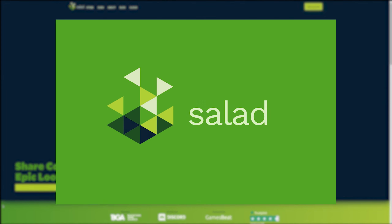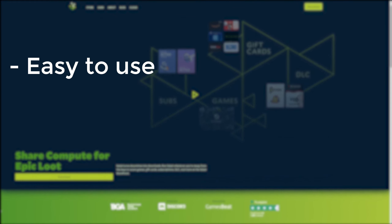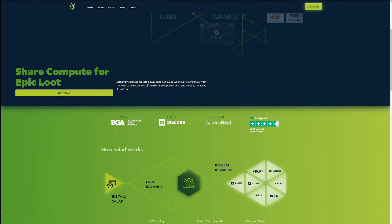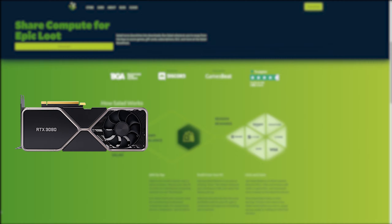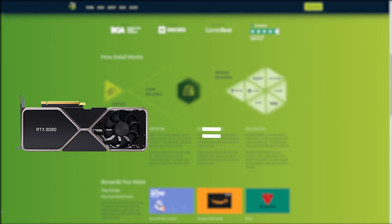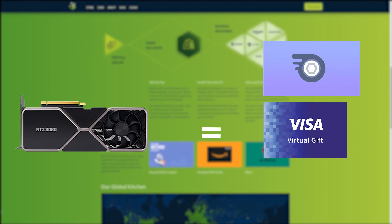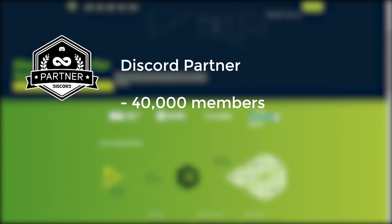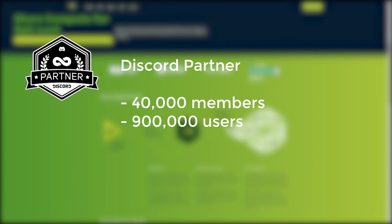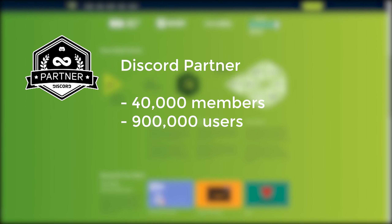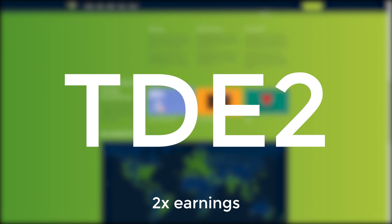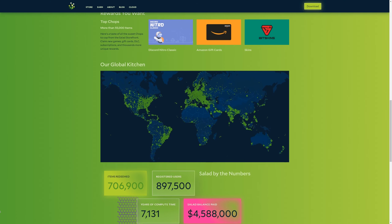This coding series is brought to you by Salad. Salad is an easy to use application that allows you to earn money while you're not using your computer. It uses your computer's graphics card to mine cryptocurrency and allows you to redeem rewards such as Discord Nitro, Visa gift cards, Amazon gift cards and so much more. Salad is an official Discord partner with a server of over 40,000 members, and almost 900,000 people are already using it. Use code TDE2 for two times your earnings for a limited time only.